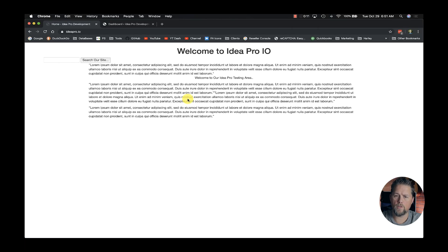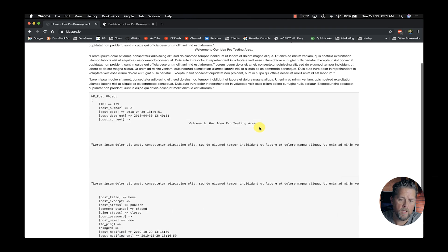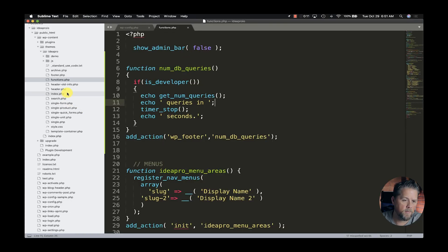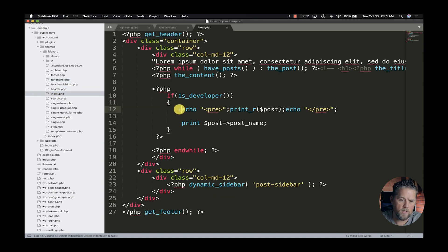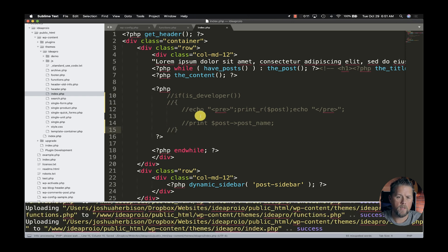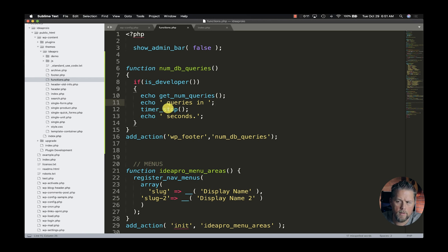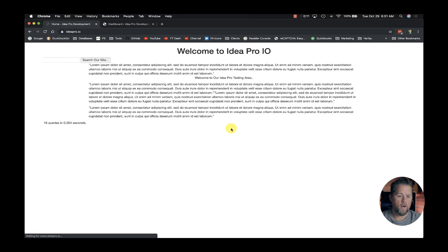Now we're going to save this file and come over to our live site — the ideapro.io site, which we use for testing and developing. We'll do a refresh. Now we have 16 queries in 0.204 seconds.